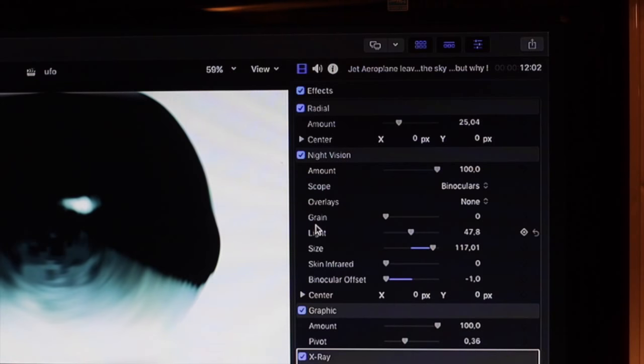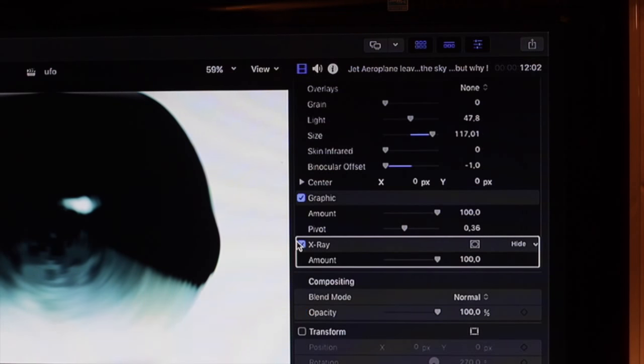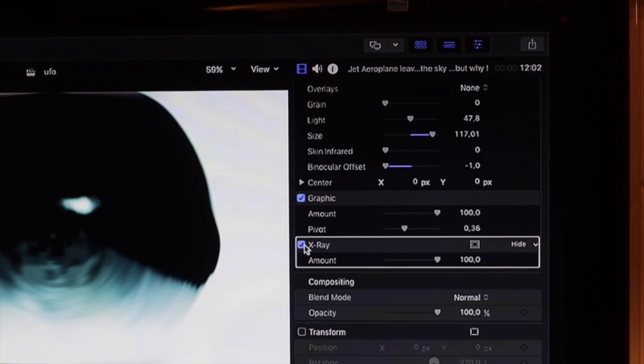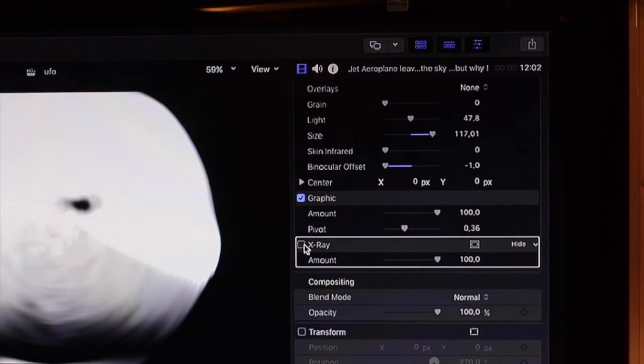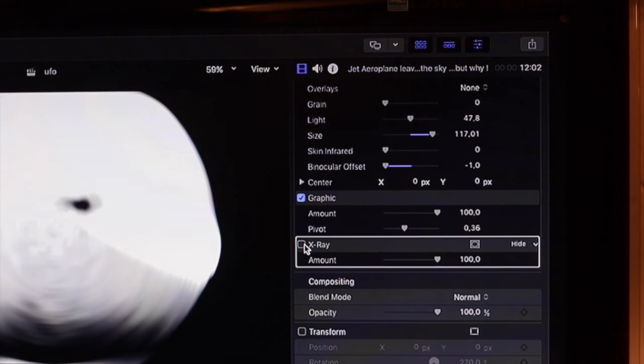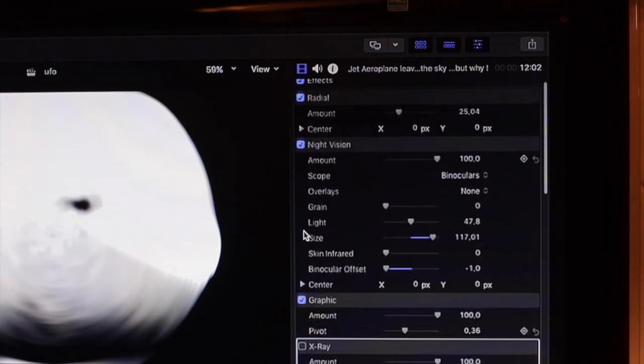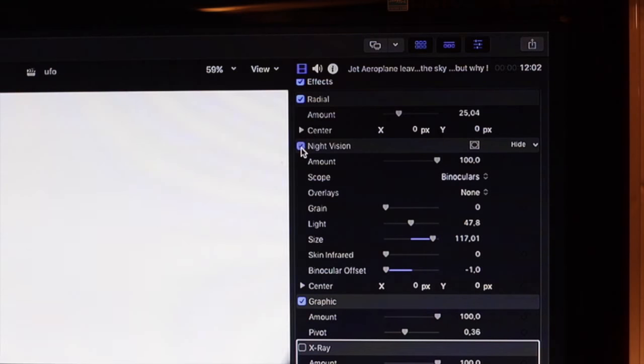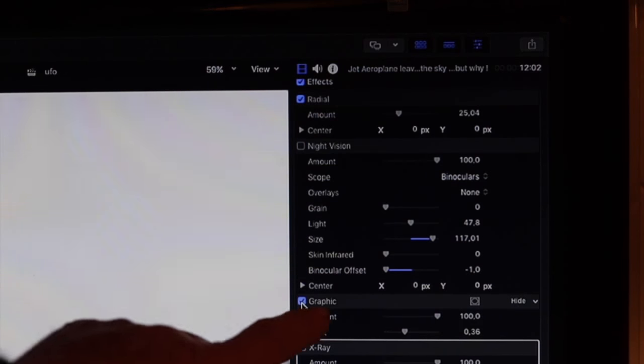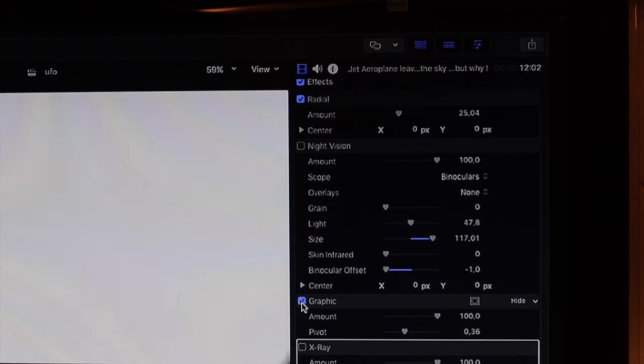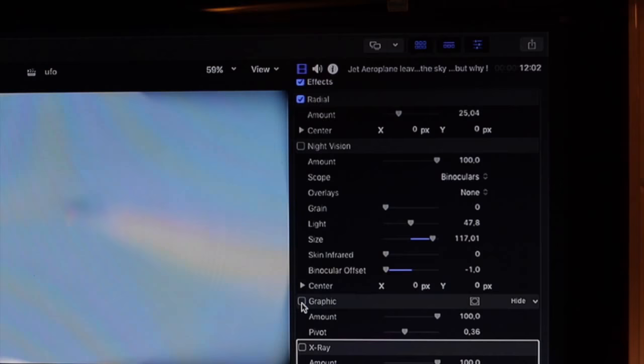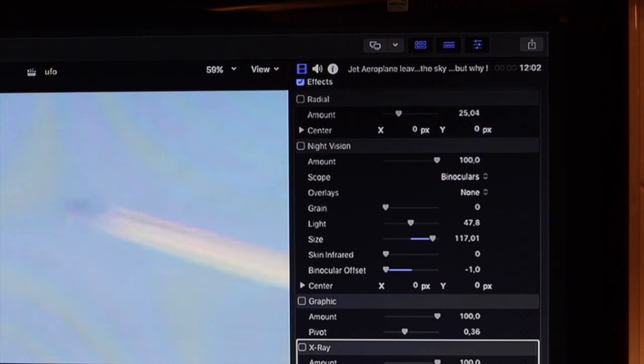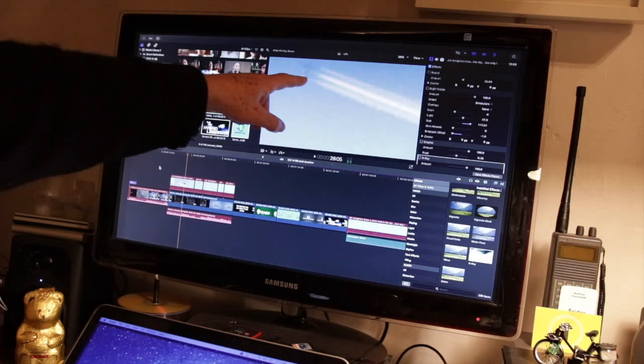Let's start taking some of the effects off. Oops, right. Ta-da! And take off night vision. Graphic effect. Blur. Blur.